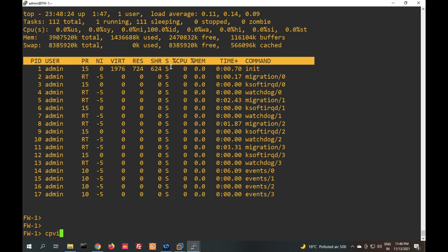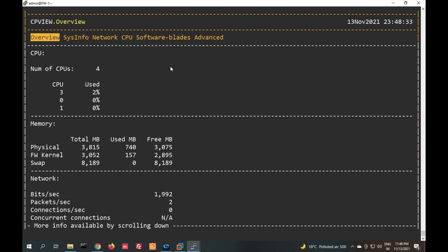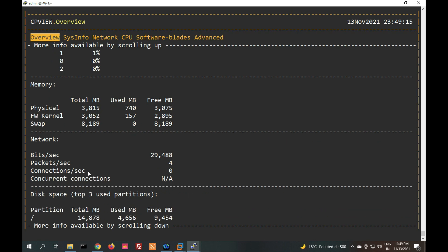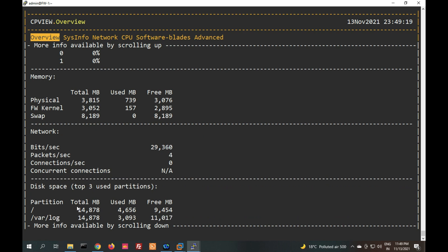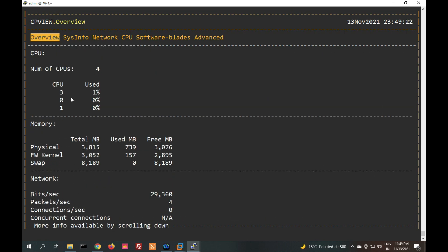Now let me show you the main command 'cpview' — it will show all statistics of your firewall: interface statistics, system information, network, CPU, software blades, and multiple things. In the overview, you can see CPU statistics — number of CPUs is 4 (0,1,2,3), currently usage is around 3. Memory statistics: total memory is 3-4 GB, used is 740. Network bits per second, packets, disk space — all things are shown here.